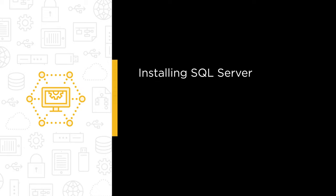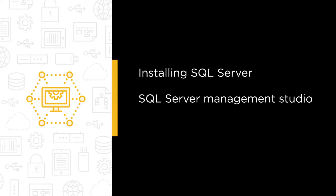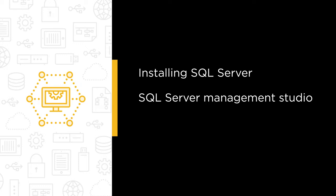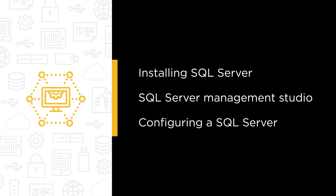Some of the topics we will cover are installing SQL Server, navigating SQL Server Management Studio, and configuring a SQL Server.